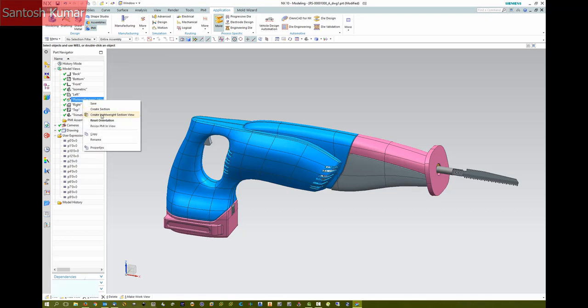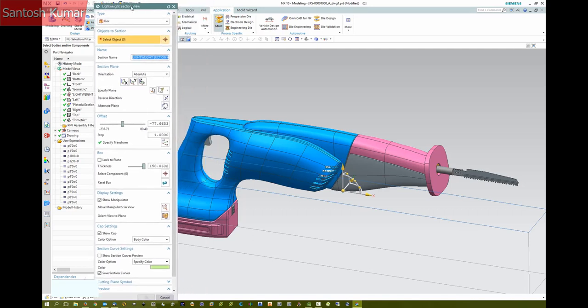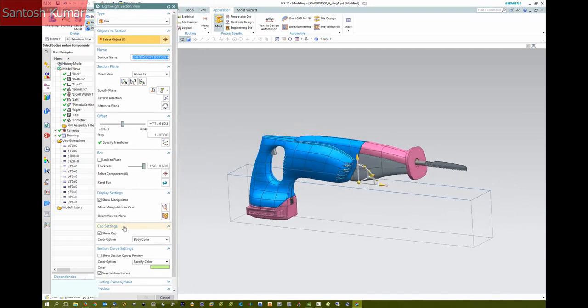We'll create a lightweight section view first. For this example, we'll use a box section where we can dynamically move the box faces.